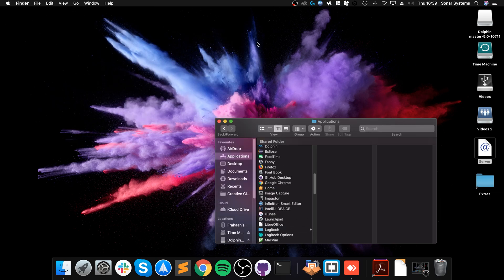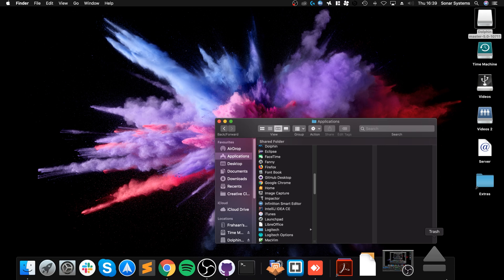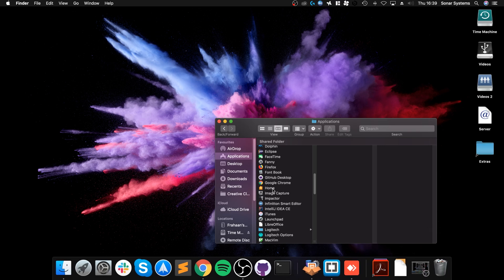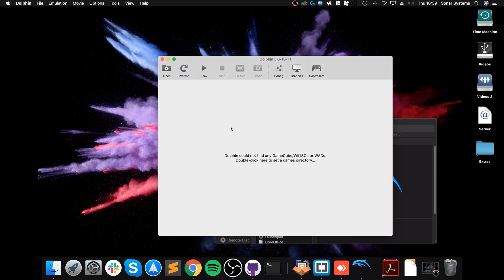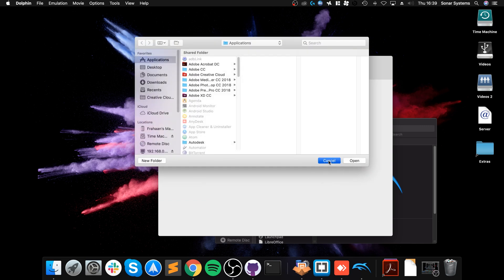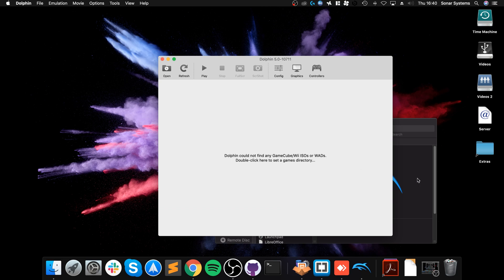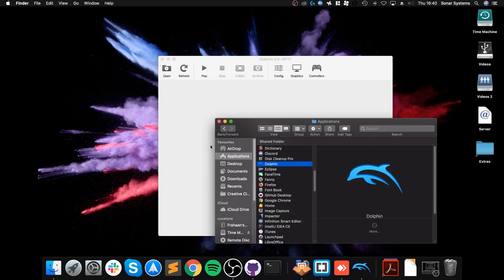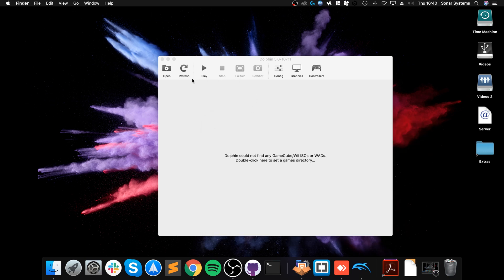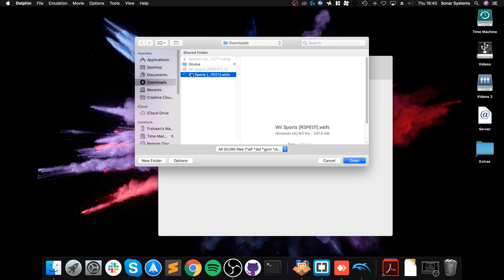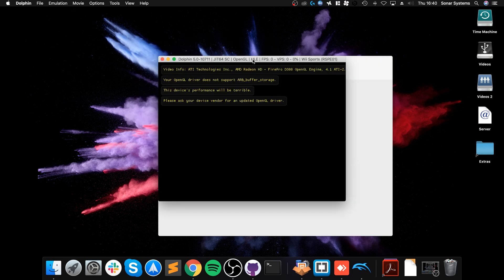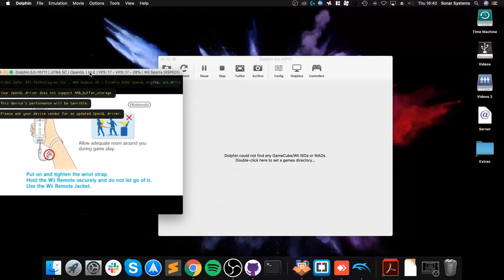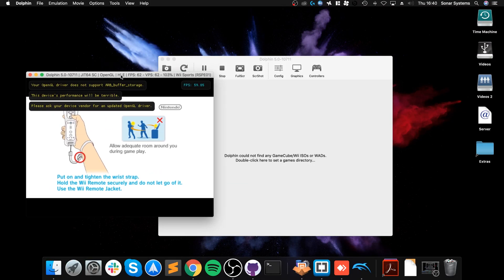Now we're done. We can close that, eject this, and launch Dolphin. We're pretty much there now. So click Open and there we go. We can double-click to set a game directory. If you have a permanent directory that you have for your legally obtained games, you can set that as well. I'm going to close this down, click Open, go to wherever your file is, and click Open. It will launch it up. It is that simple.